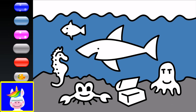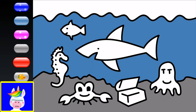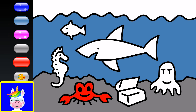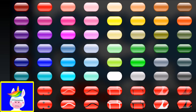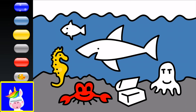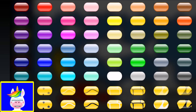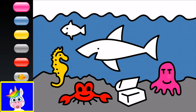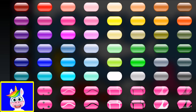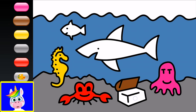Now the animals: the crab is red, the seahorse is yellow. The octopus — let's make a pink octopus! And here's a treasure chest — I'll make it brown.